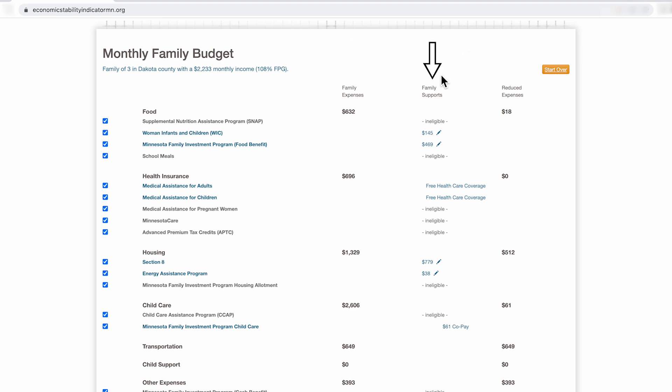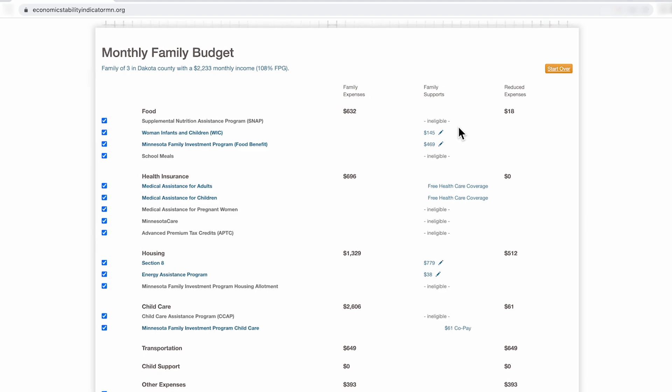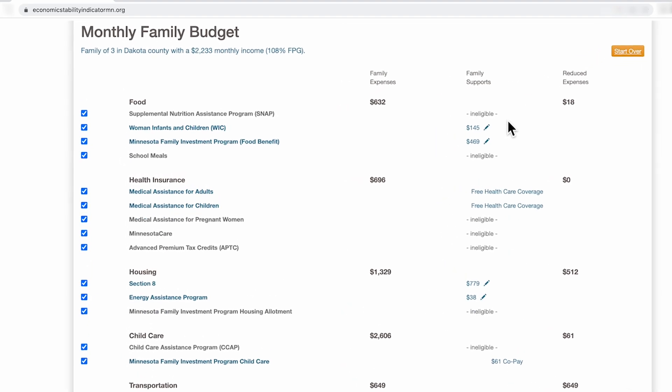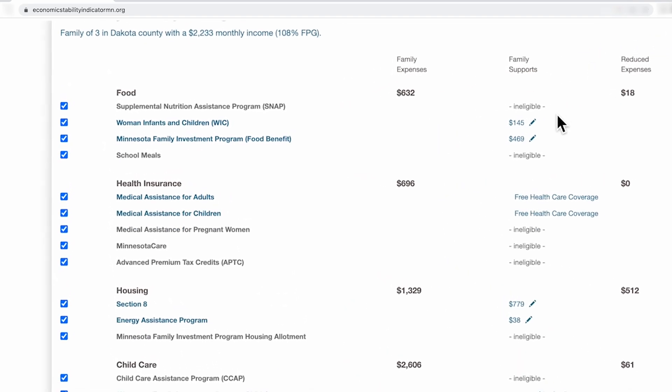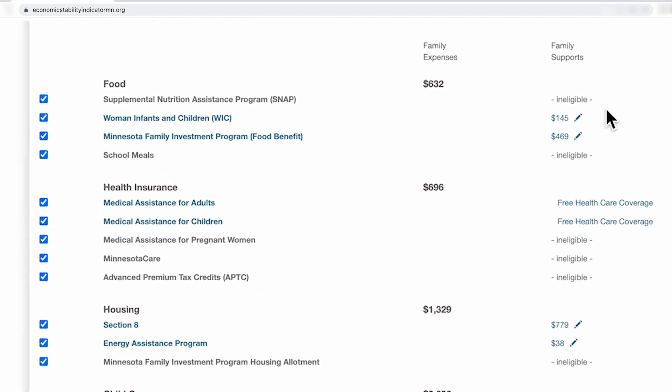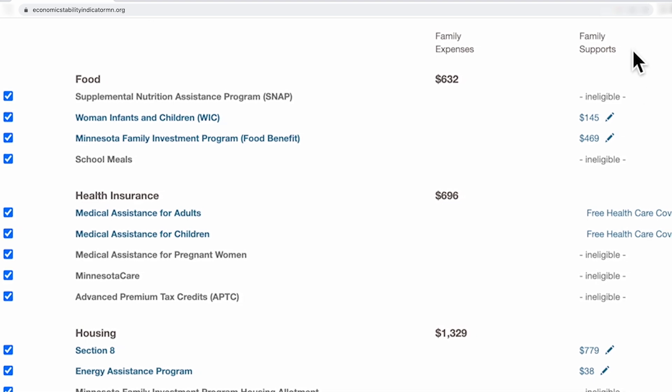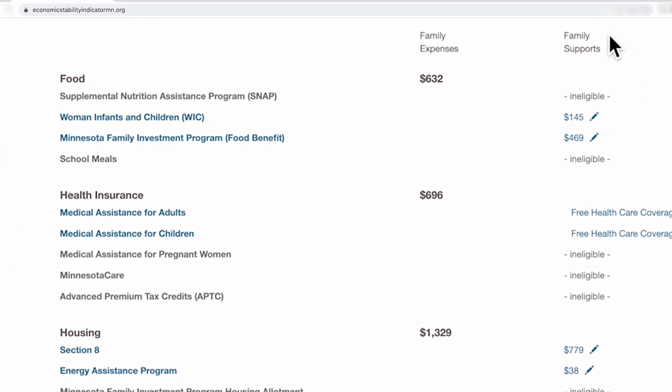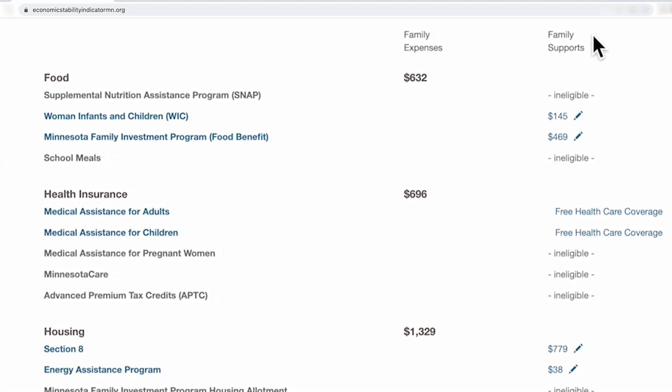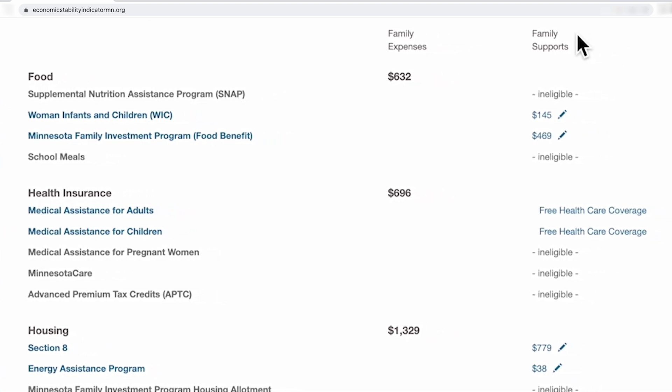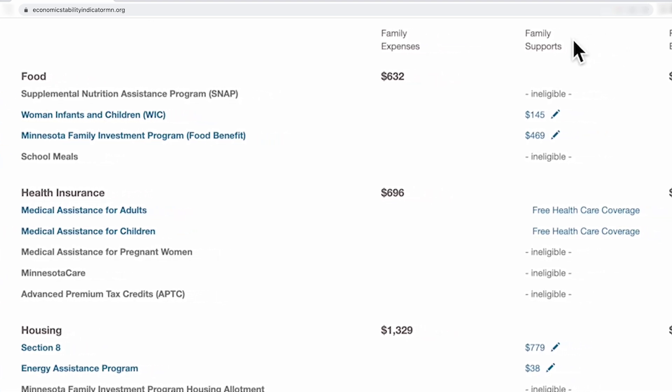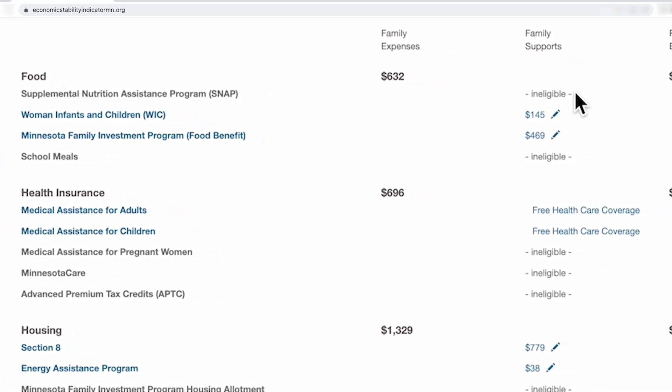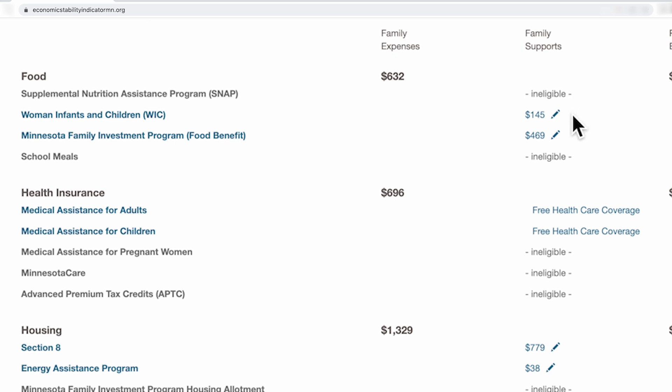In the third column or under family supports, in ESI, we make several assumptions. One of those assumptions, if a family appears eligible for a program based on the family size and the ages of the children, ESI shows that the family is enrolled in the program. As a partner, you can edit benefit amounts if the family happens to be receiving more or less than the estimated benefit amount.